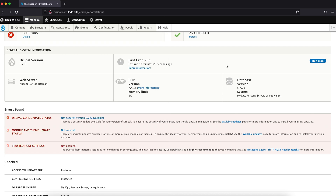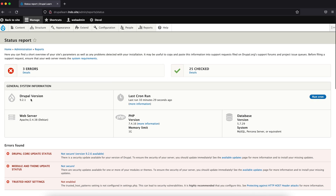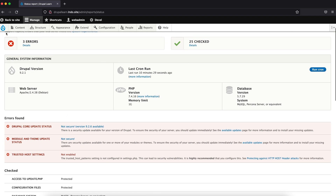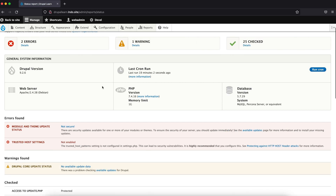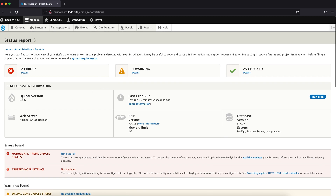Let's go to our site and refresh the page. It was 9.2.1 and we just updated to 9.2.6. Refresh the page — there you go! You have your latest Drupal 9.2.6 version.